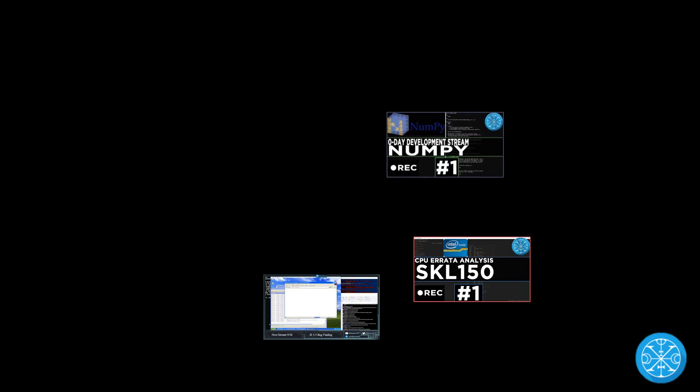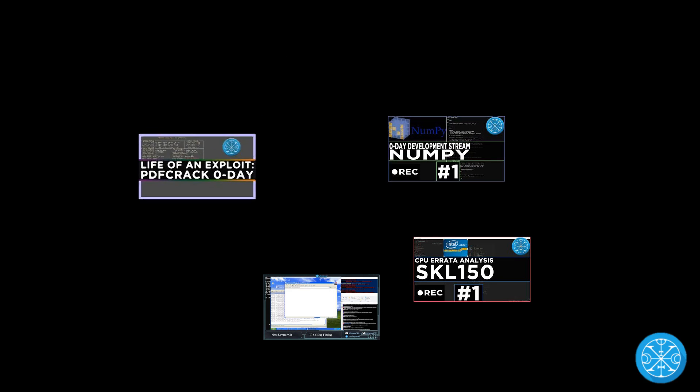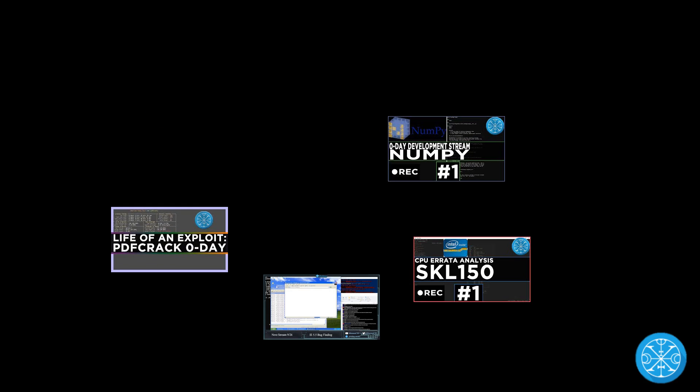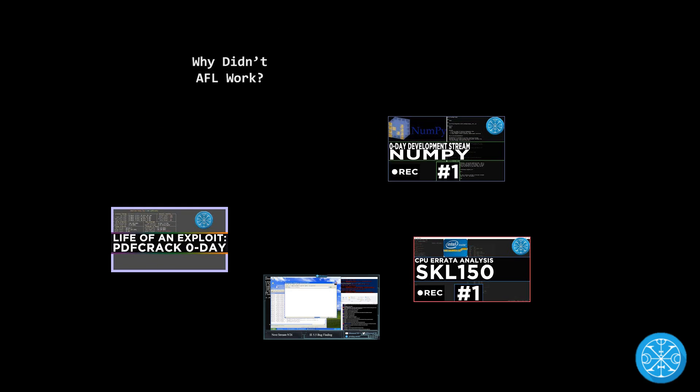We've done a lot of exploitation on this channel, taking bugs in a piece of software and turning them into security-relevant constructs. We've done a bunch of bug-finding, finding those bugs in the first place. But for the most part, we haven't done the first step in this whole process.